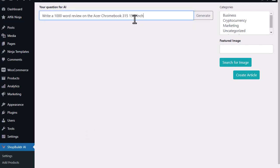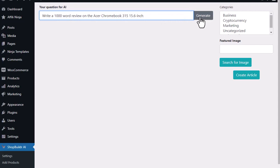So for example I can just take one of the products on my store which is the Acer Chromebook 315 and I can just tell AI write me a thousand word review on that product. I hit generate and it'll go ahead and create that review for me. I can now post that on my site and start driving traffic back to this product.